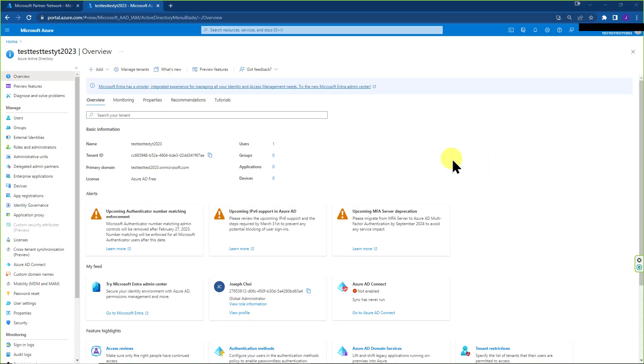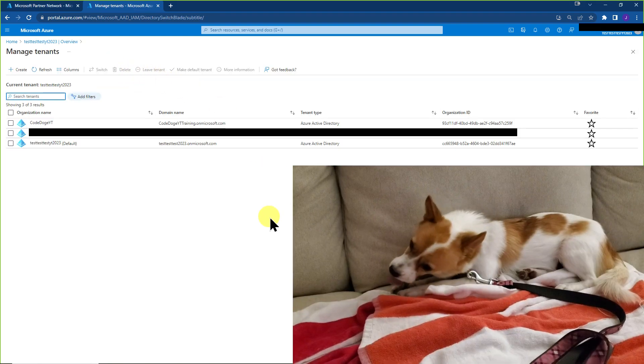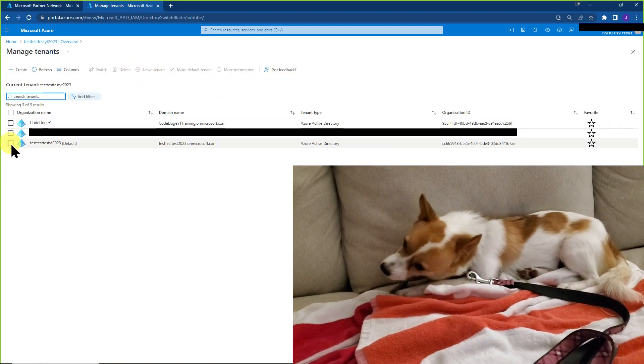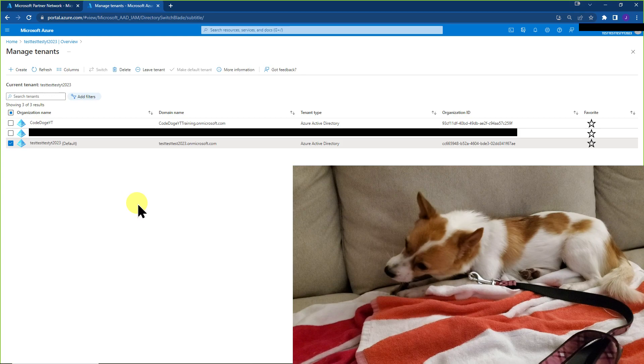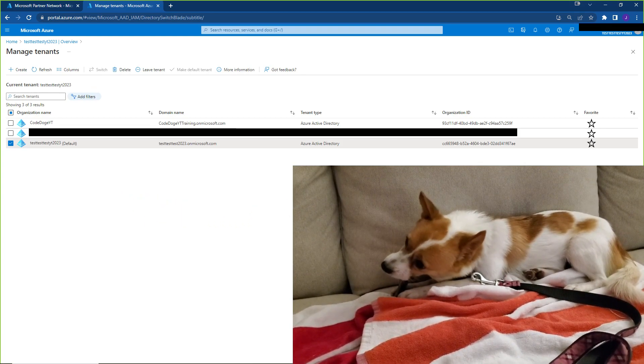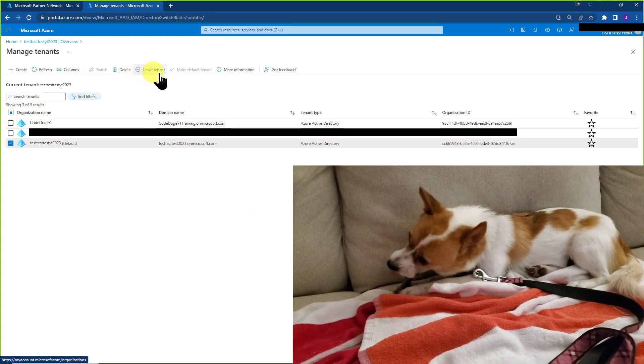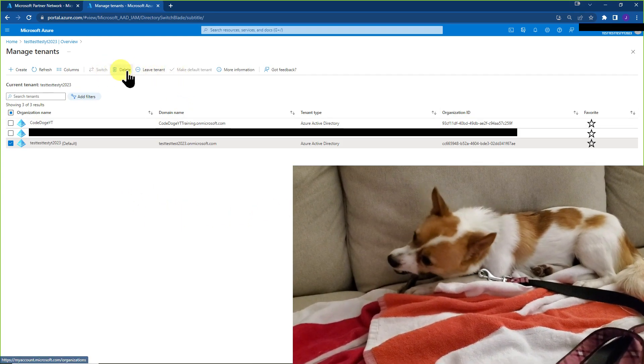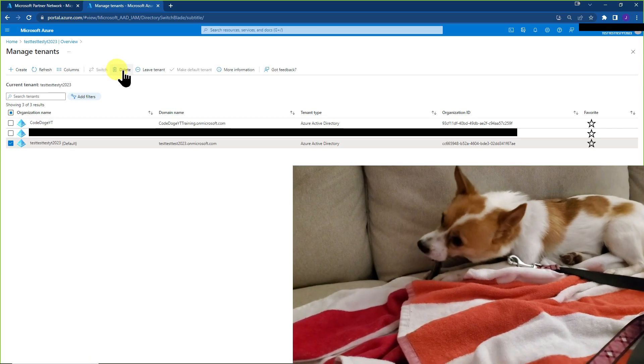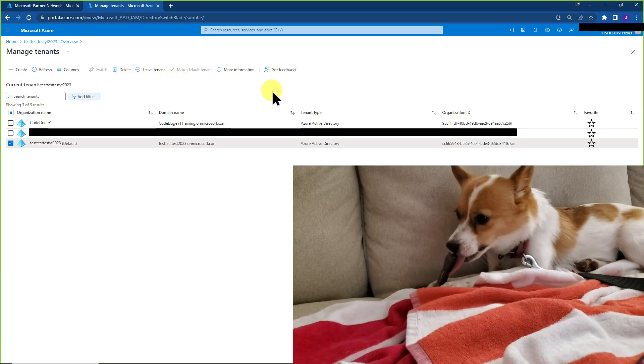So there's only one last thing I want to show that might be relevant for you. If you go to manage tenants and you click on the tenant that we're currently at, you have the option to leave the tenant or delete it. So that's very important for cleanup.